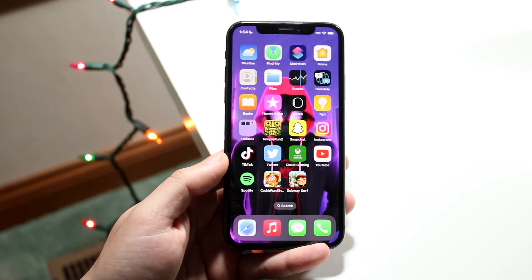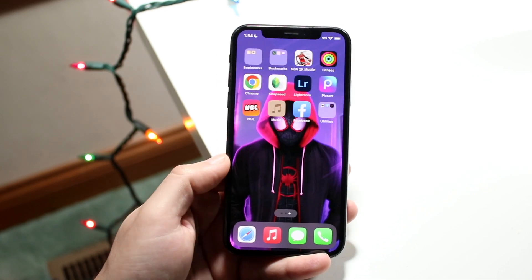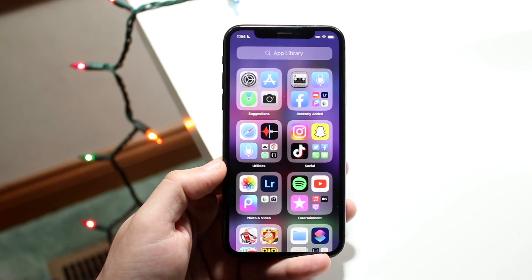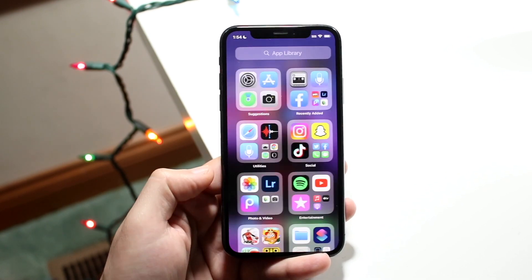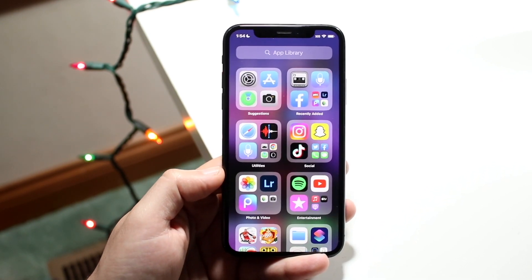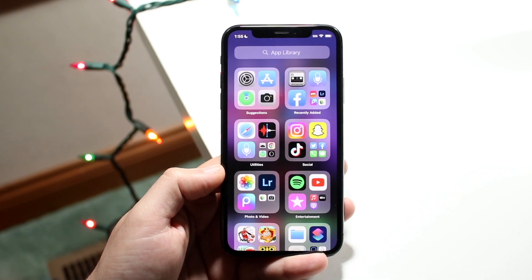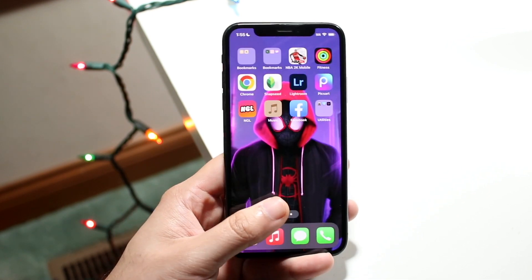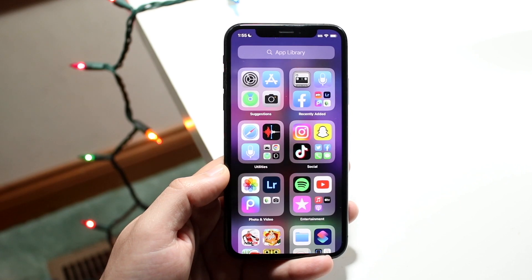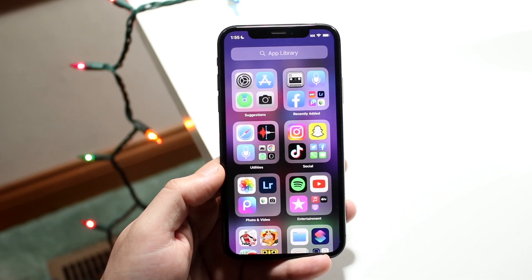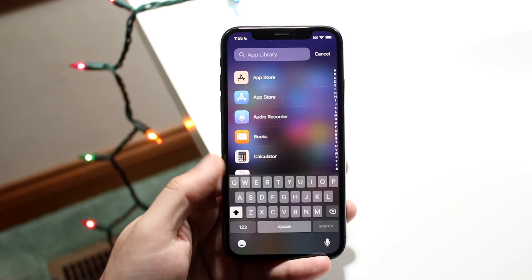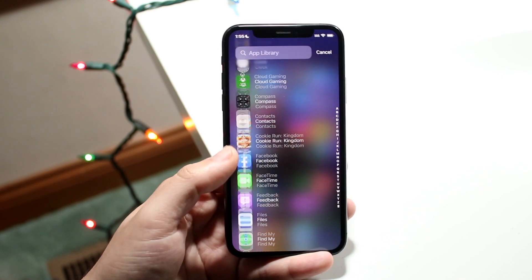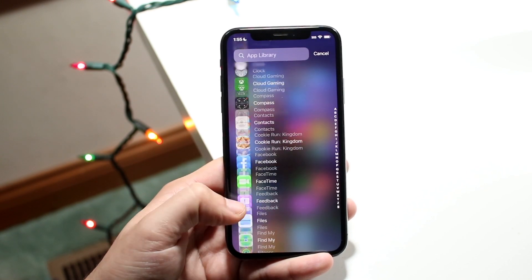But if you removed the app from your home screen and want to add it back, all you need to do is swipe all the way to the end of your iPhone to get into your App Library. The App Library is all the way at the end. Swipe down and you'll be able to search for every single application that is currently on your iPhone.